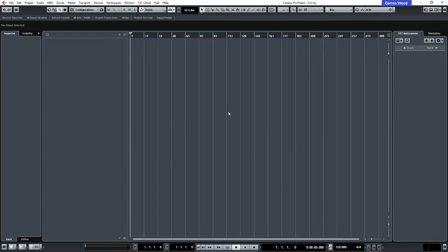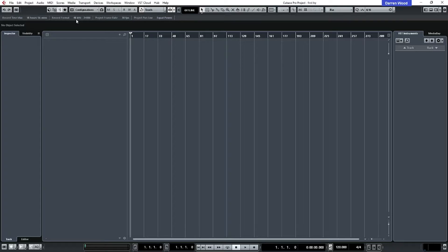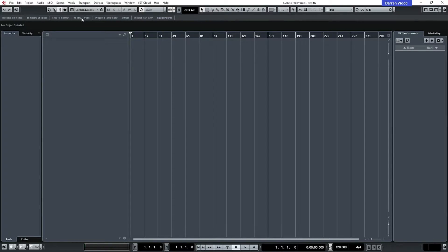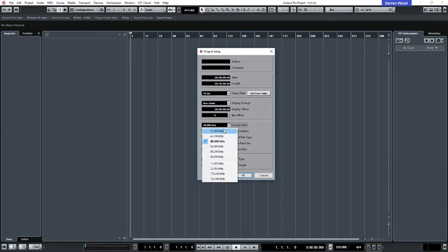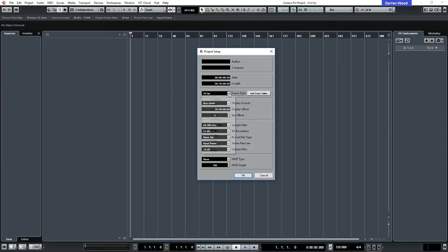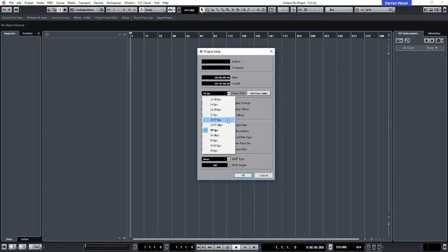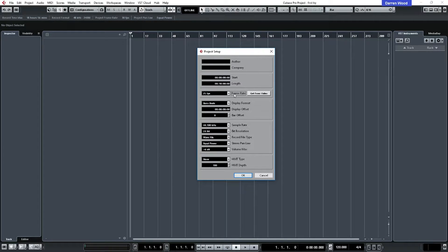I'll quickly just set up the settings. You can go to your menus and do it, but if you double click on here, which says 48 kilohertz, 24 bit, I'm just going to change that to 44.1, 24 bit. And while I'm here, I'm just going to change my frame rate to 25. And I'm not going to touch anything else. Everything else can stay as it is.